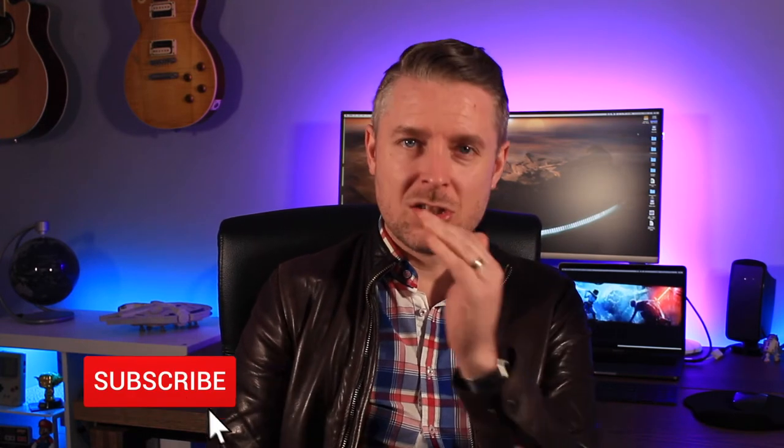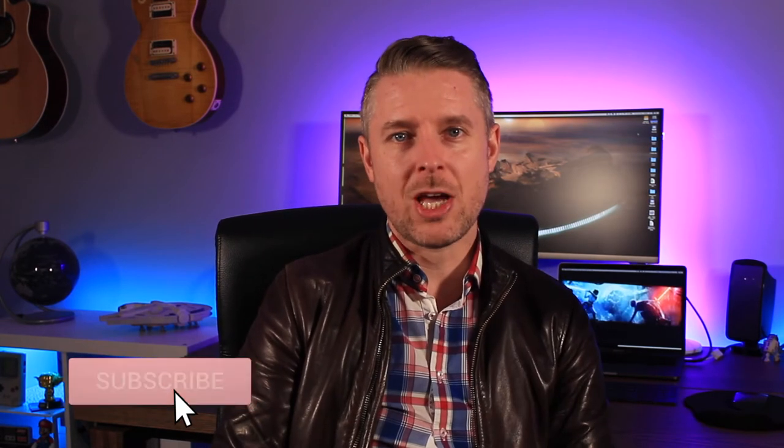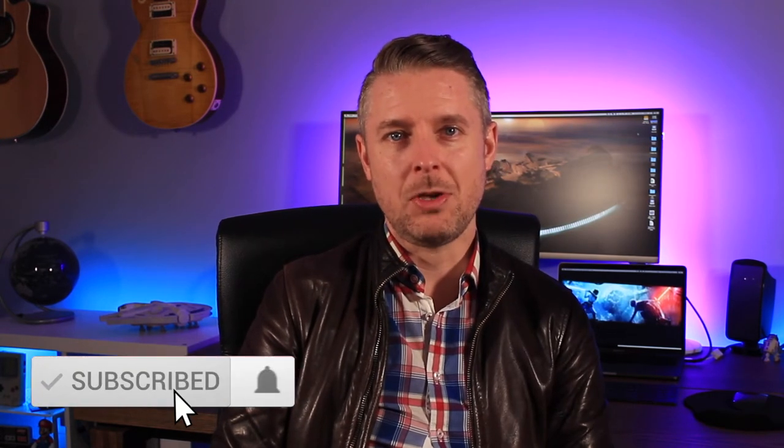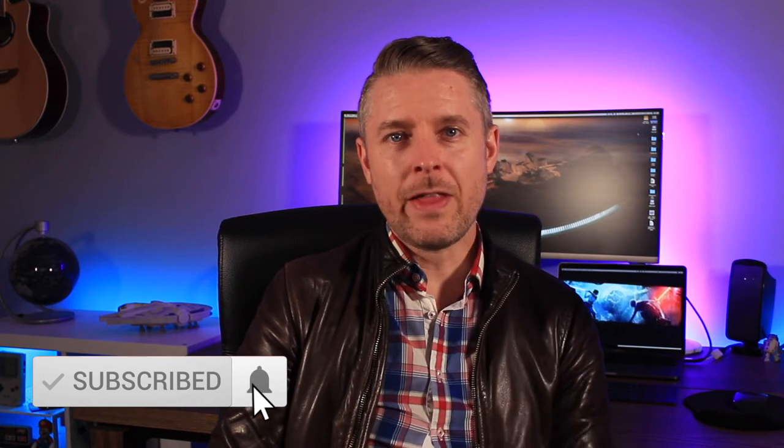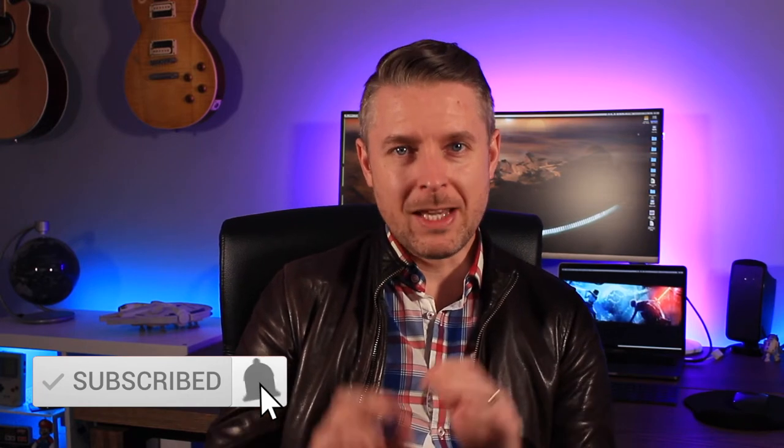But before we do that, please remember to subscribe to my channel Digital Byte Computing, clicking on that notification bell to be kept up to date as I release new videos. So let's just go through this guide right now.